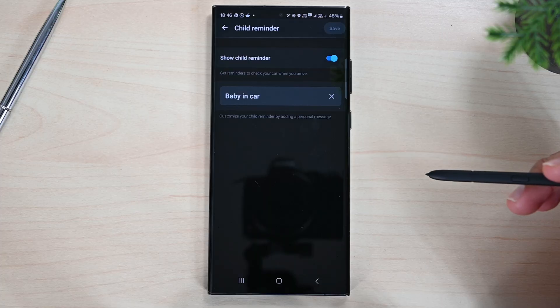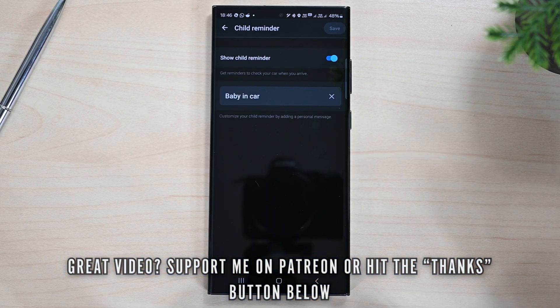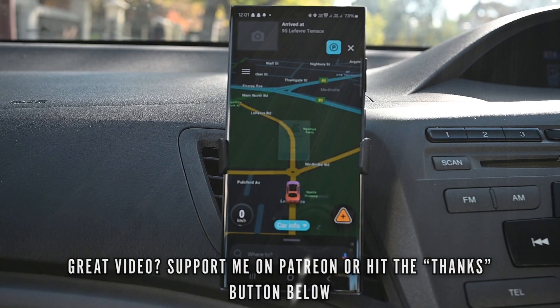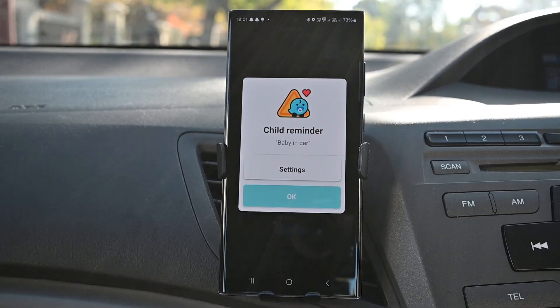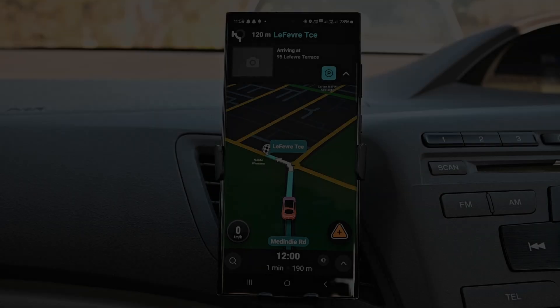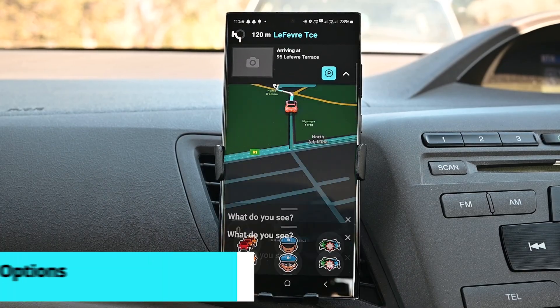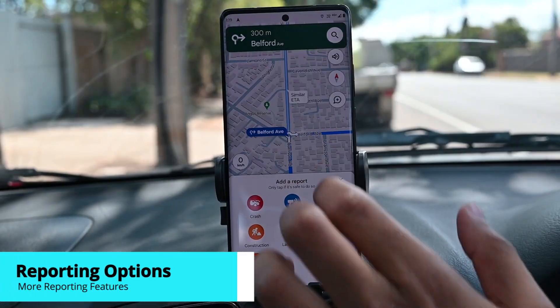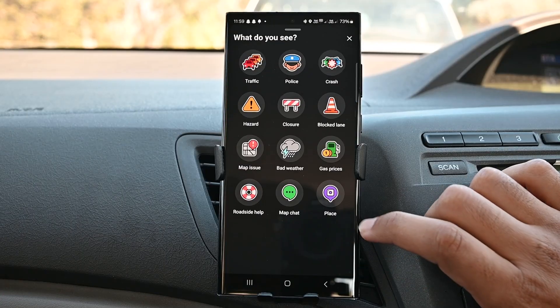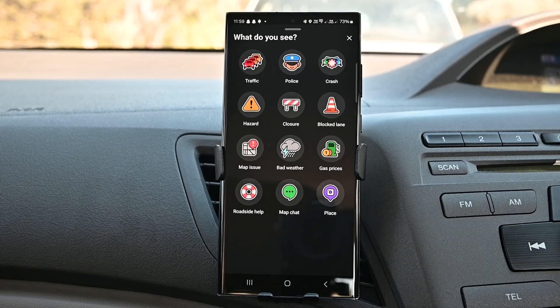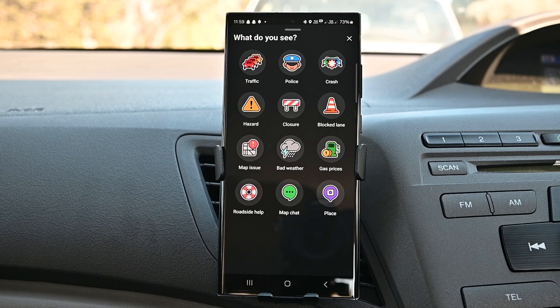Another reminder type is Child Reminder. When set up, the app reminds you about your child when you arrive at the destination, and it also reads your custom message in case you don't see your phone's screen. Overall, we find more reporting options on Waze. Google Maps has added the essential ones, but Waze has those extra reporting tools that may help your fellow Waze users on the road.